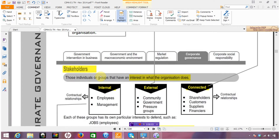Hi everyone, this is a short screencast for Independent Colleges Dublin for November 2014 for CIMA E1. In this particular screencast, we'll be looking very briefly at corporate governance, but in particular at stakeholders and Mendelow's matrix.